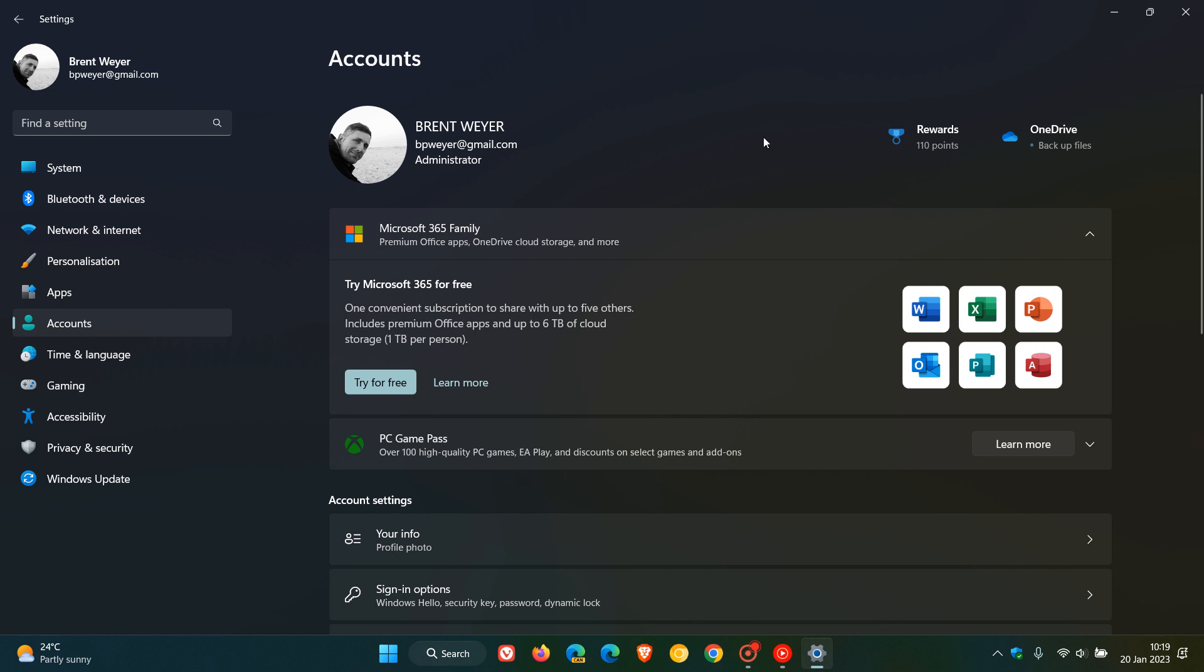And if you have an Xbox subscription, those details can also now be found on the Accounts page in the Settings app. And Xbox subscribers can also manage their subscription on the Accounts page now after this update has been applied.